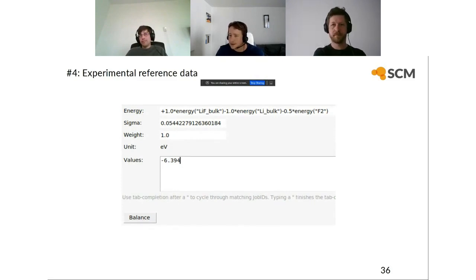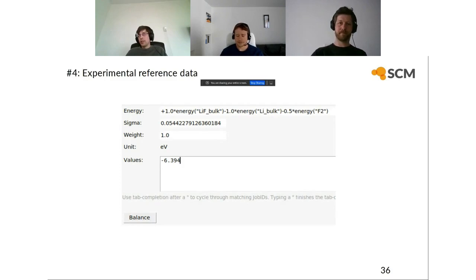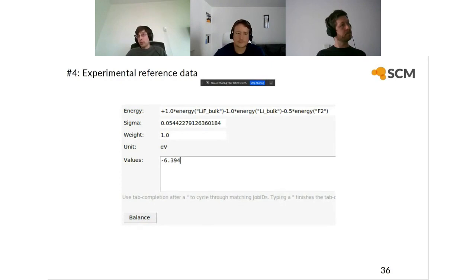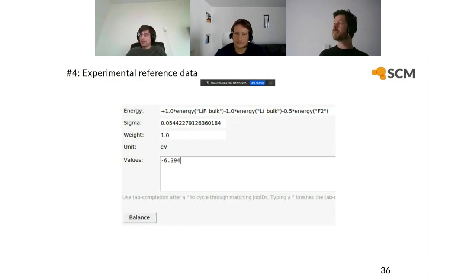On whether charge equilibration is performed during parameter training for ReaxFF: yes, when you parameterize ReaxFF and run single points or geometry optimizations internally, charge equilibration will also be performed. You can also optimize the charge equilibration parameters — the electronegativity, hardness (eta), and gamma parameter. The entire model behaves as a black box: you provide input coordinates and the parameters to optimize, and the model handles everything else internally including charge equilibration.